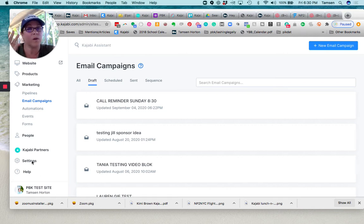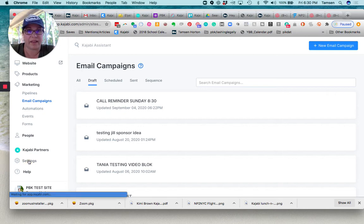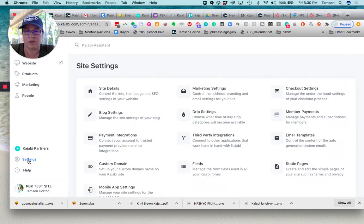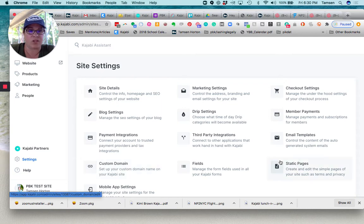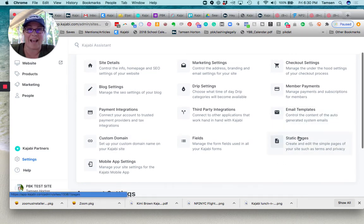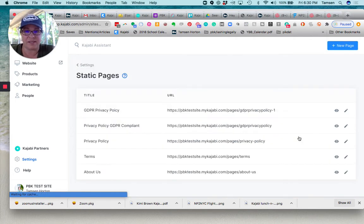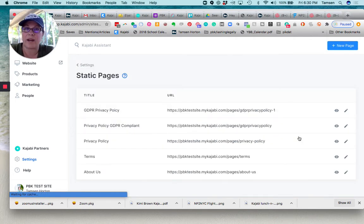So on your site, click on settings in the lower left hand corner down here, and far over here on the right hand side, you'll see where it says static pages. If you click on this, now this is likely where your pages are hiding.